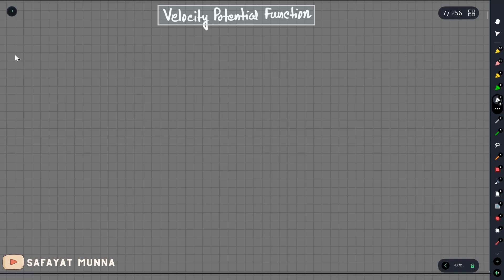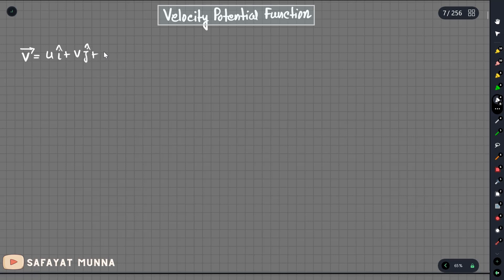The velocity function is V, which has a u component, a v component, and a w component. What we need to do is take the curl of this velocity vector.